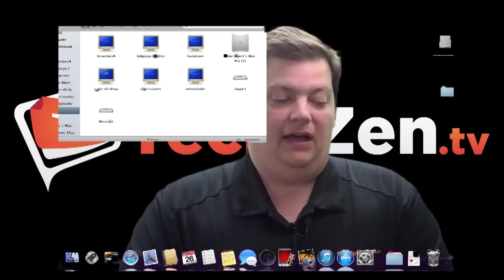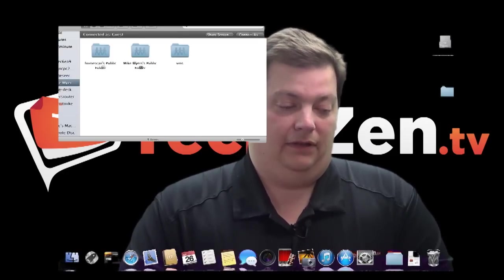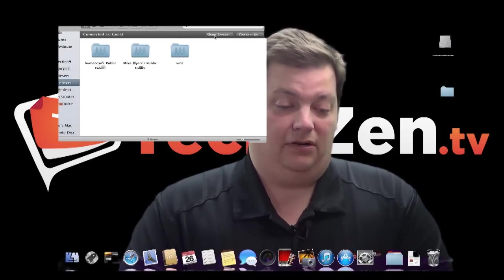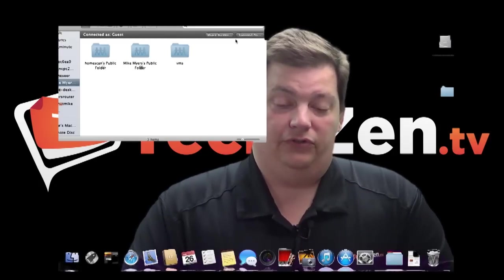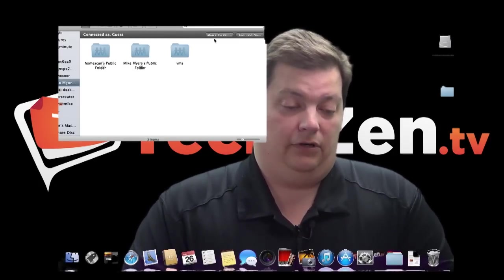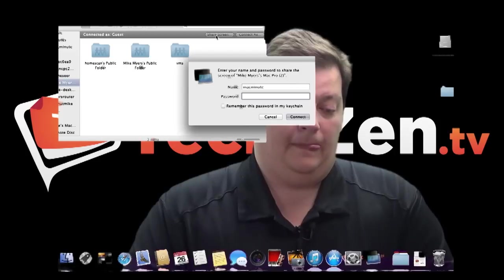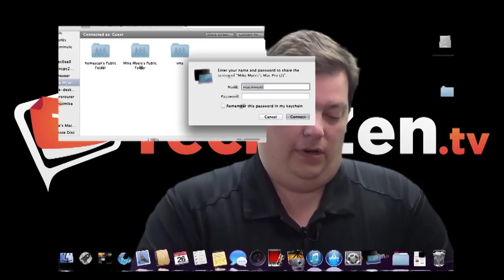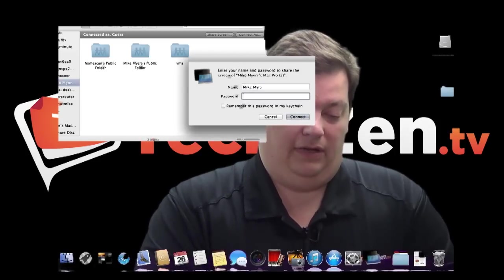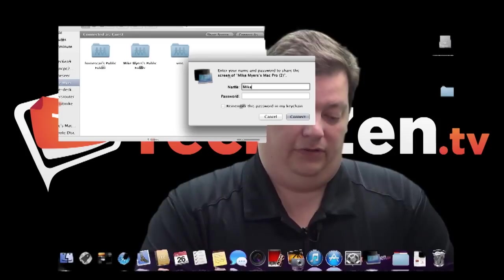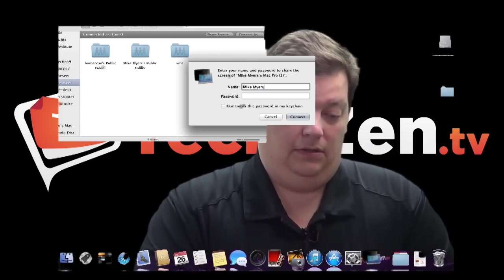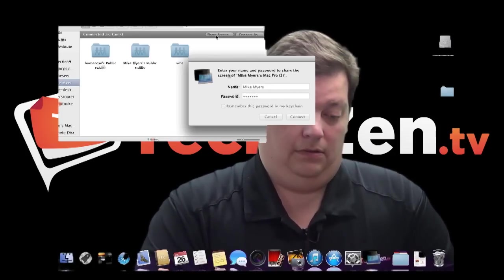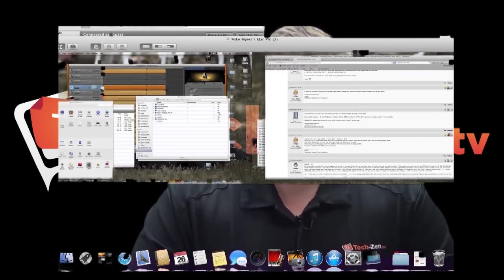But if I want to connect to one of them, I can either click here on the left-hand side like this. And you see at the top, it says Share Screen and Connect As. So I'm going to show you first how you do a Share Screen. So I'm going to go ahead and do Share Screen. And it wants to know who I am because I don't really have an account on there for this user. So I'm going to log in as me.